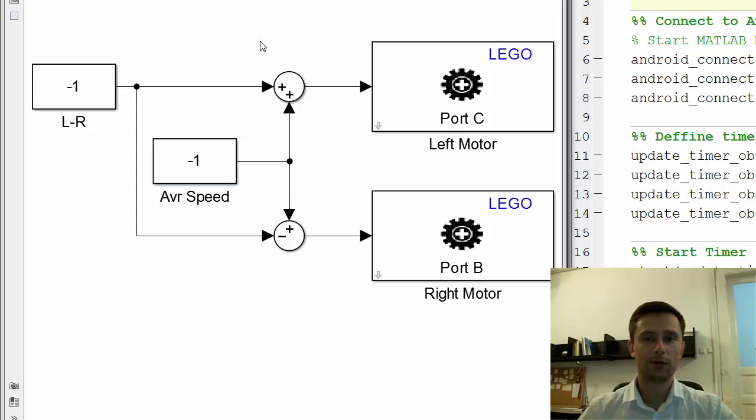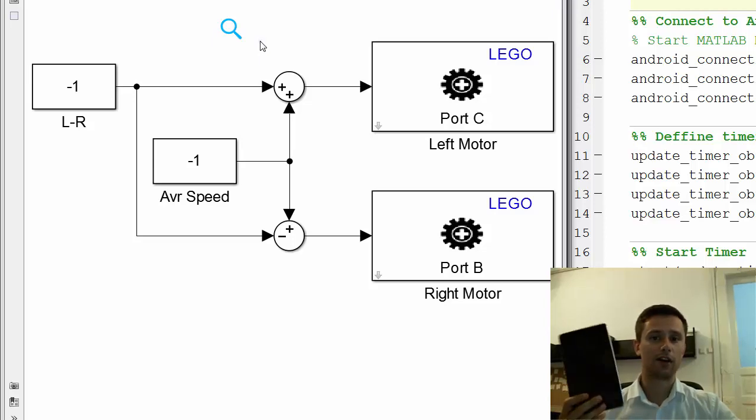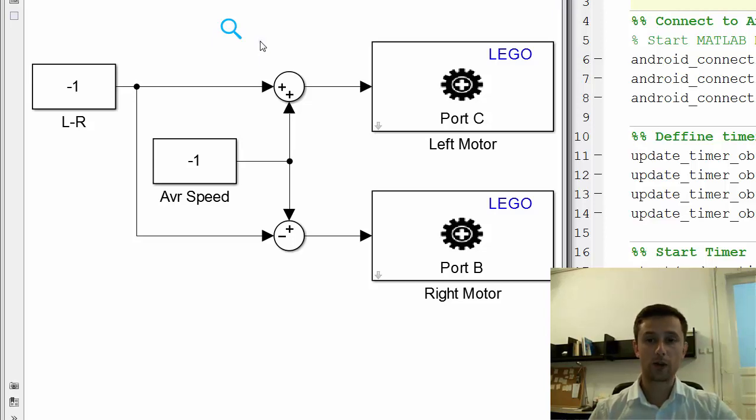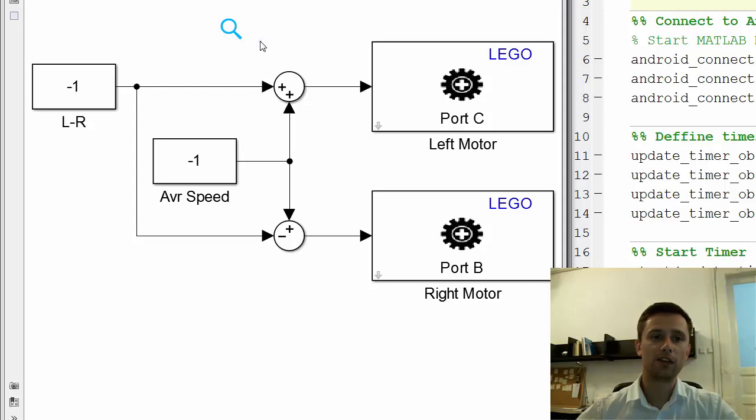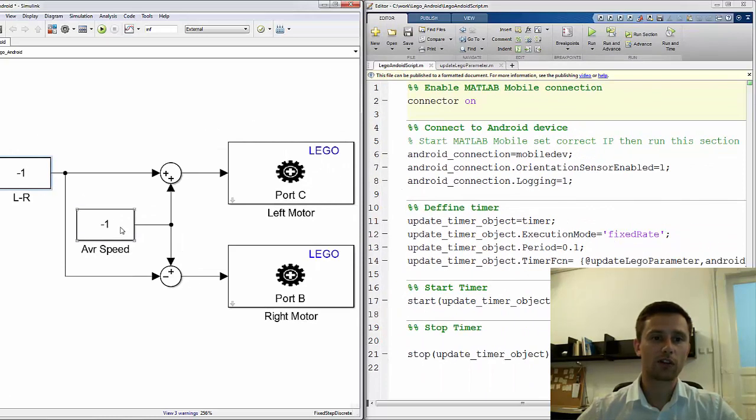So the question is, how do I control with two constant blocks the Lego robot with an Android device? And the answer is that I created a script which updates these constant blocks.